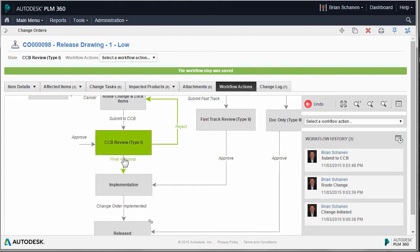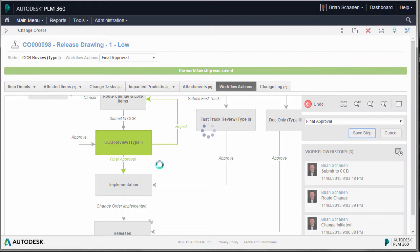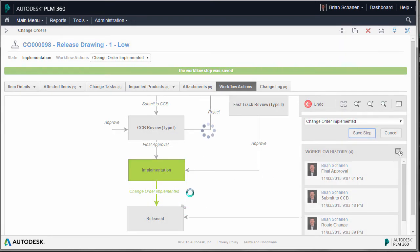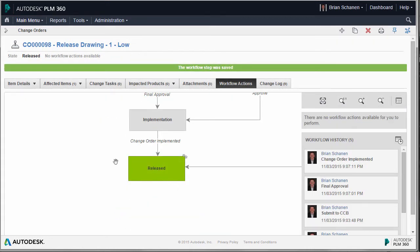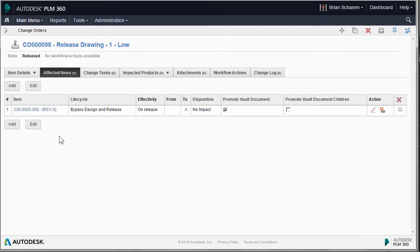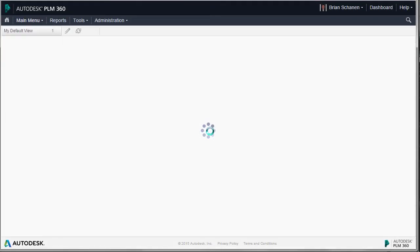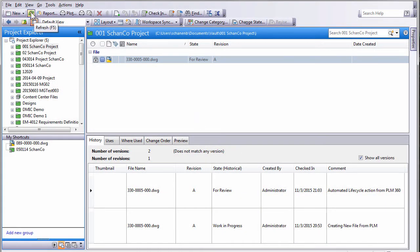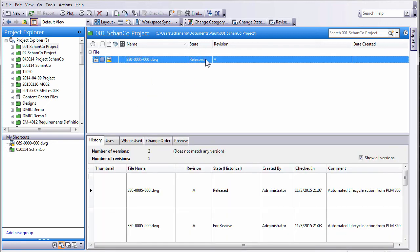Back in PLM, we're in the Change Control Board. I'll take the next step for final approval, moving it to an implementation phase, then bypass that and go right into implementing the change order, which will move it down to release. The change order is done — it's released. Looking at the affected items, it's now Revision A. The lifecycle state is called Production — this is released. Let's check Vault: F5 to refresh, and as you can see, the file is released. From creating the project all the way through creating the record, therefore the file, and using the change order, we've been manipulating Vault from the helm of PLM360.